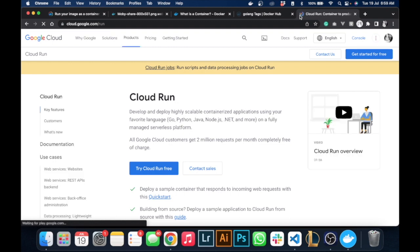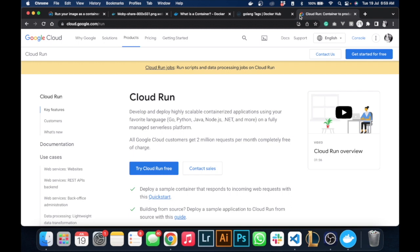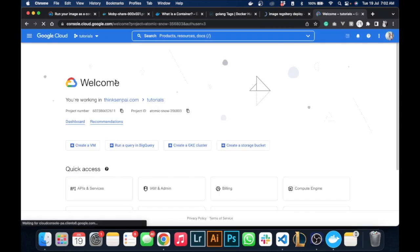Google Cloud Run allows you to deploy containerized applications, which just means applications that have been compiled into container images. So we're in my GCP account and I'm going to create a new project.